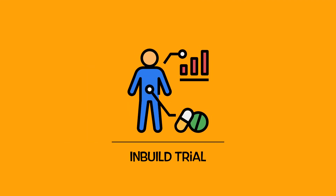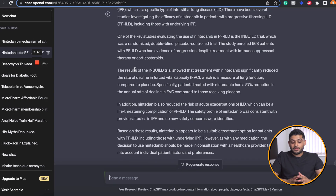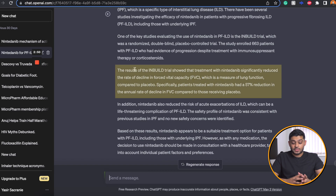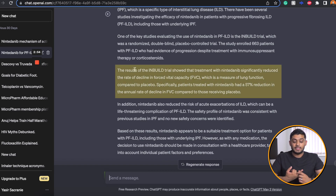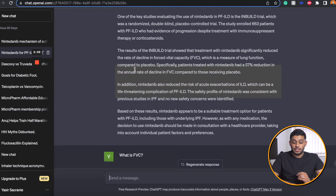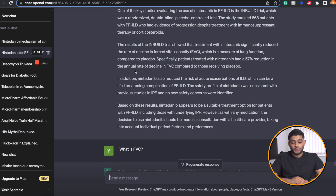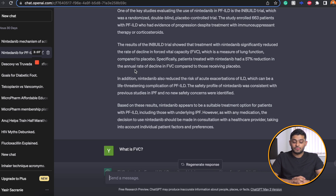One of the key studies evaluating the use of Nintedinib in PF-ILD is the INBUILD trial. It tells me the trial is randomised, double-blinded, placebo-controlled and enrolled 663 patients. It also tells me that patients on Nintedinib had a 57% reduction in the annual rate of decline in FVC compared to those receiving the placebo. Very interesting results.